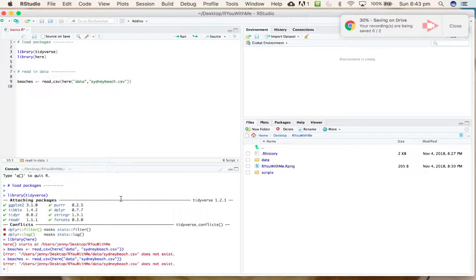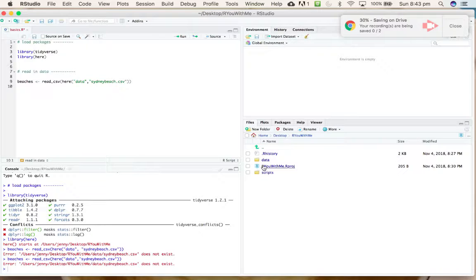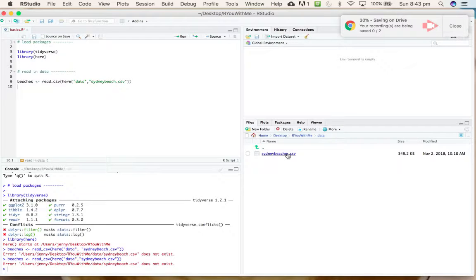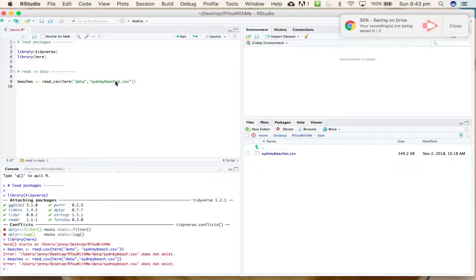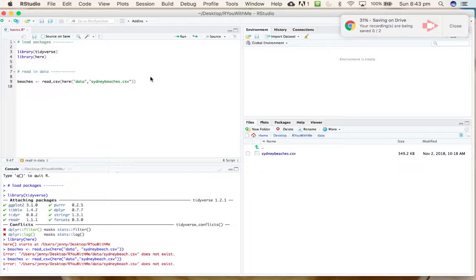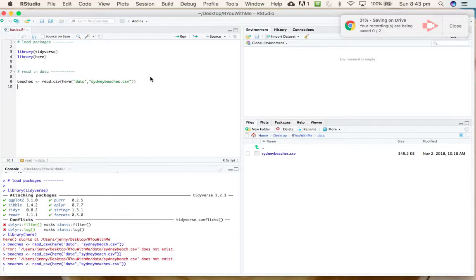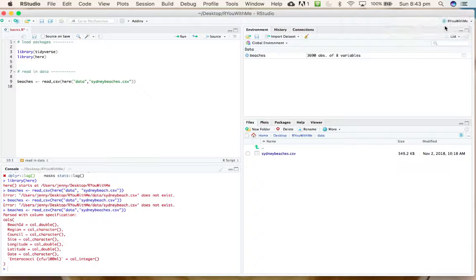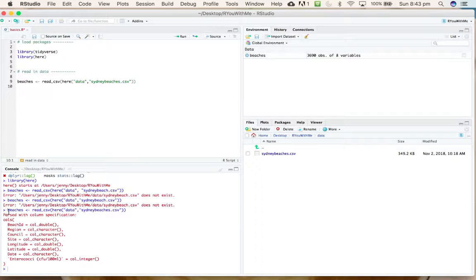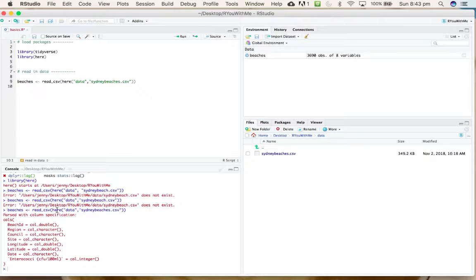Now if we run this line of code, you can either use run or use command enter. Huh, why is that giving me an error? Ah, I know—the data file is called sydneybeaches not sydneybeach. Alright, let's try that again.